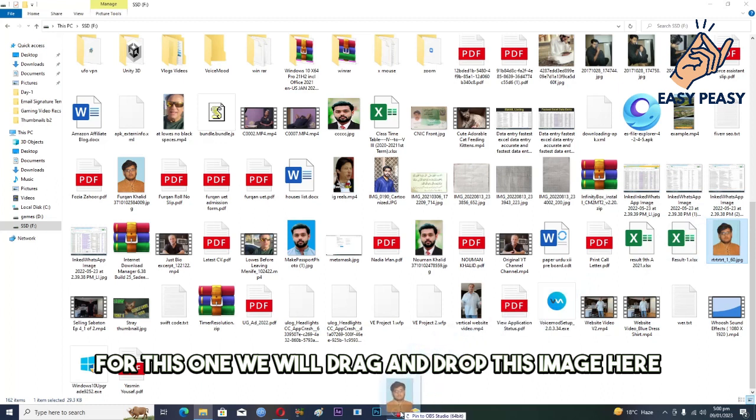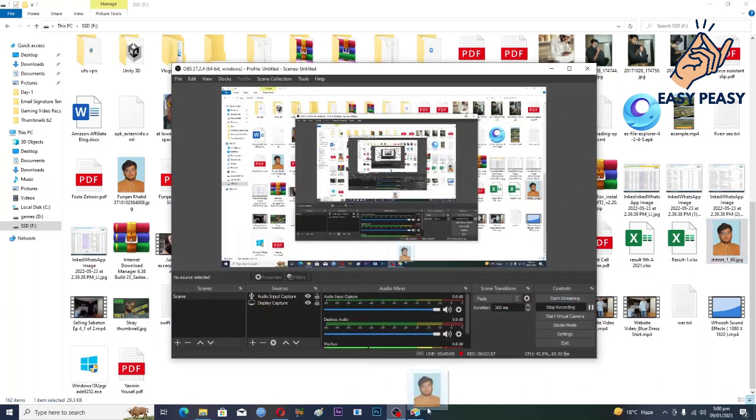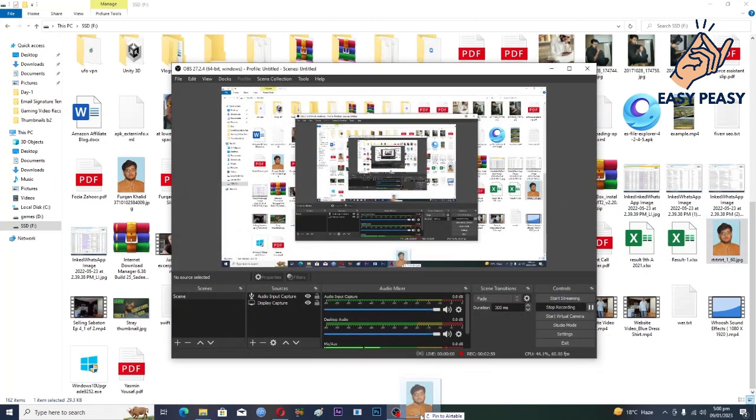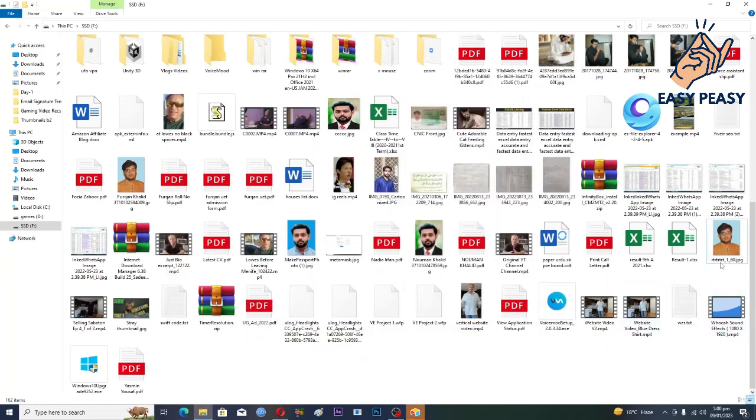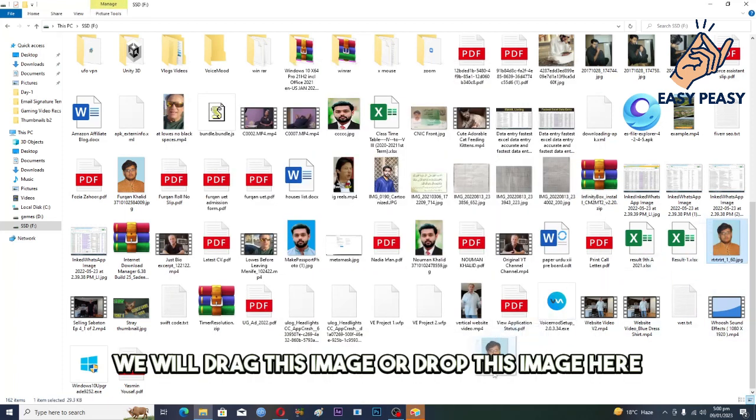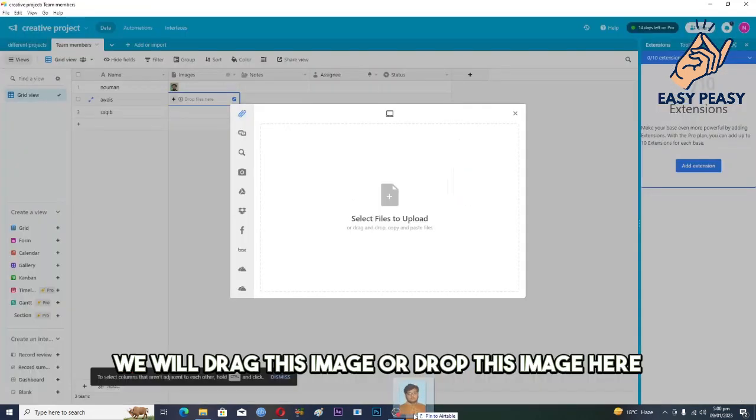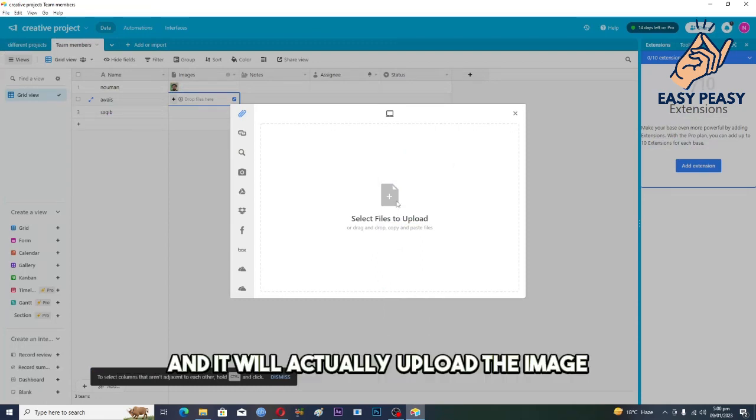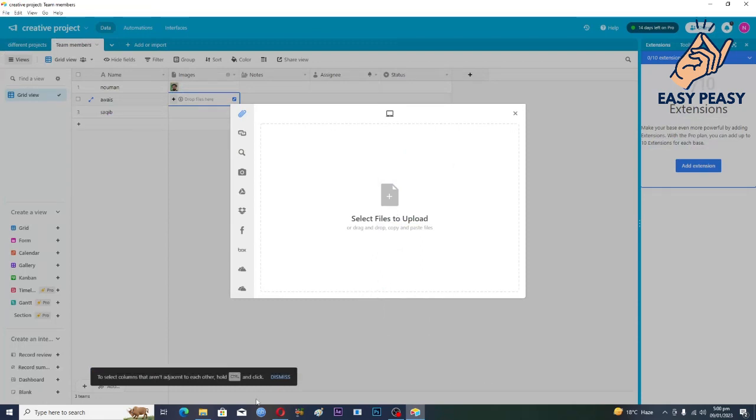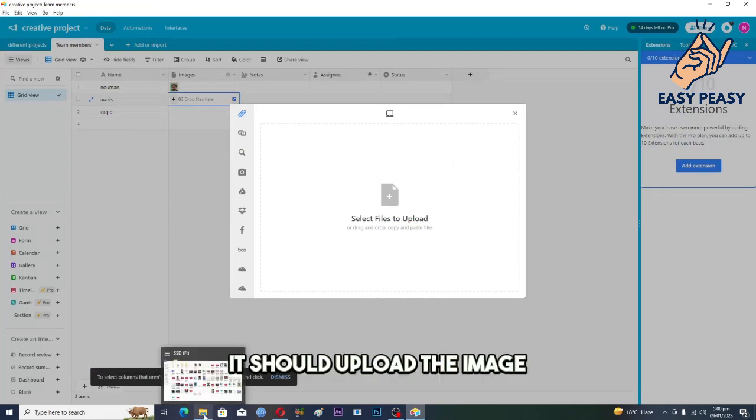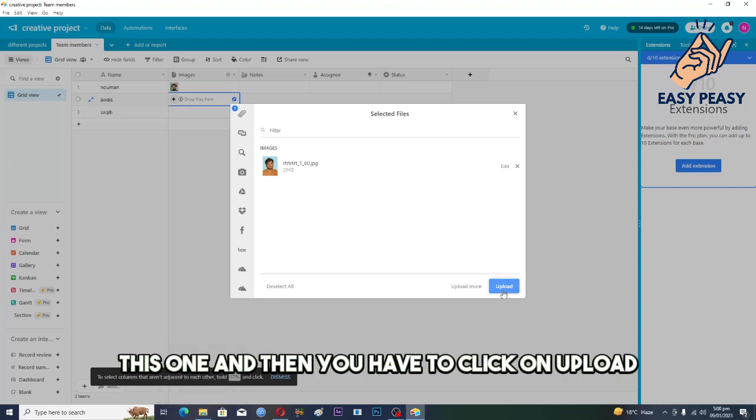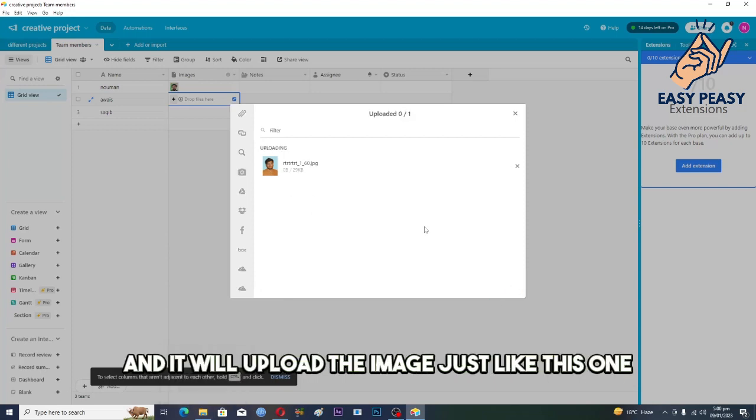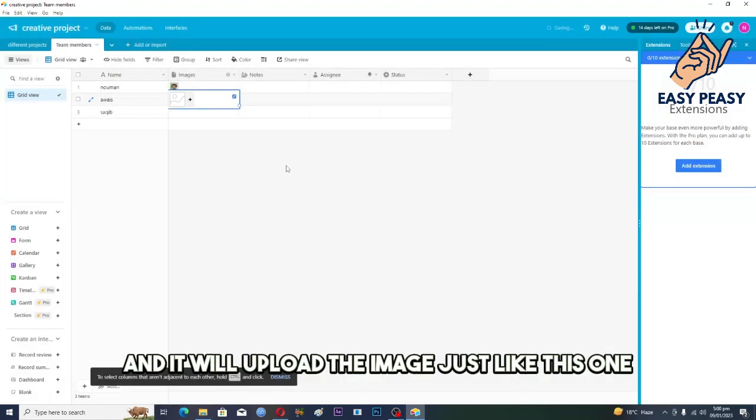Sorry, we will drag this image, drop this image here and it will actually upload the image. It should upload the image, this one. And then you have to click on upload and it will upload the image just like this one and image will show up here.